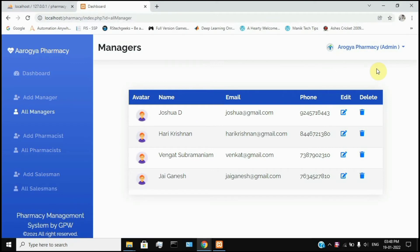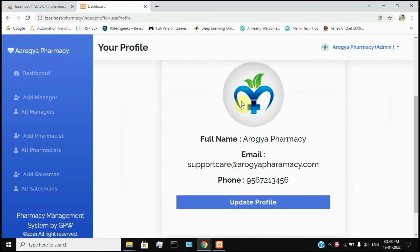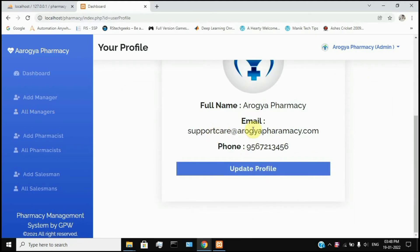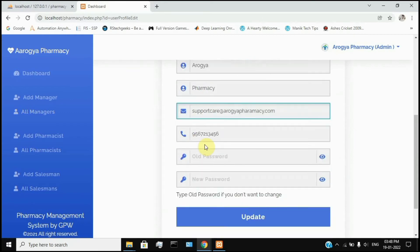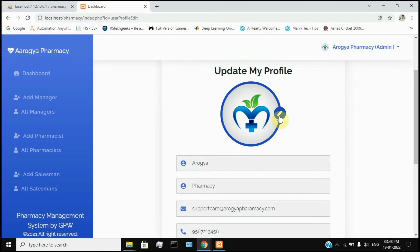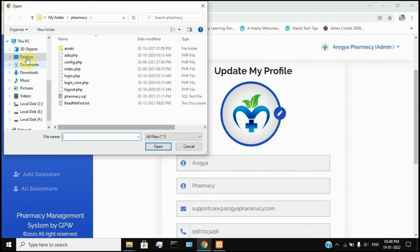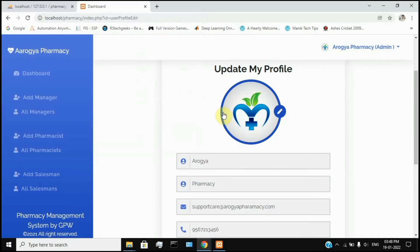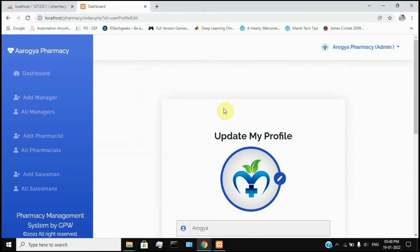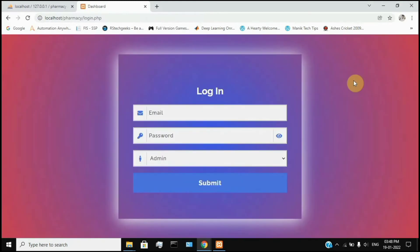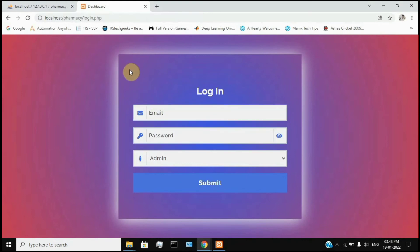The admin dashboard shows your profile options: your full name, email, and phone number. You can change the email address and phone number. Your password can be changed, and the photo can be updated using the pencil icon. You can change the image and password from the admin dashboard account settings.